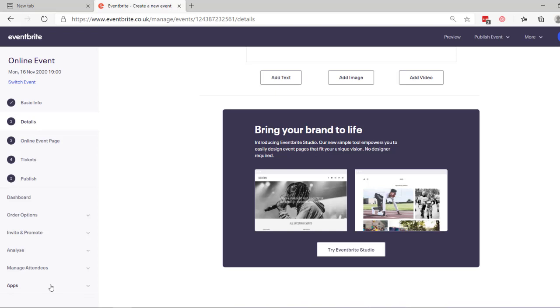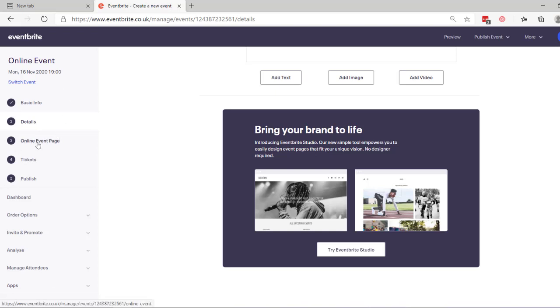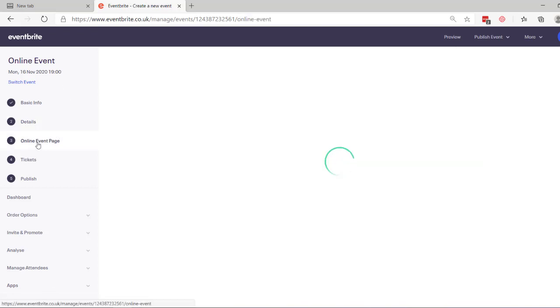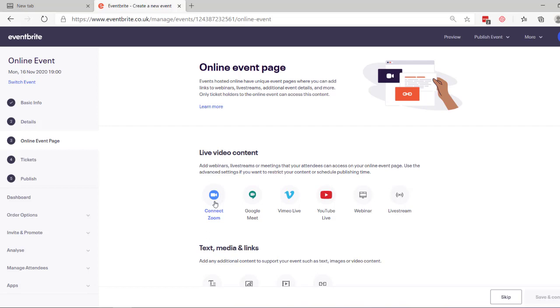But one thing that people do miss and aren't aware of is this link to Zoom and other platforms. And for that, you go to online event page. And here we go. So you can connect Zoom. You can set up a meeting and you can make it so that whenever anybody buys a ticket on Eventbrite for this particular Eventbrite event, it will register them in the Zoom meeting.